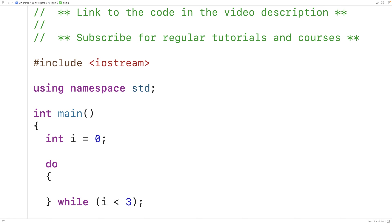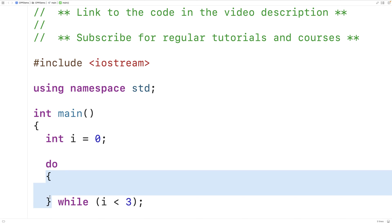The way this loop works is that the loop body is going to execute at least once, no matter what. That's kind of the defining feature of the do-while loop — no matter what, the loop body is going to execute at least once.